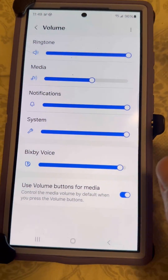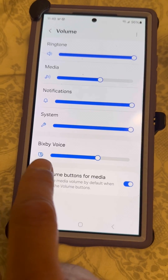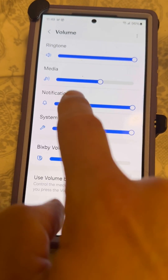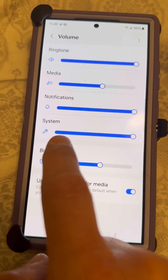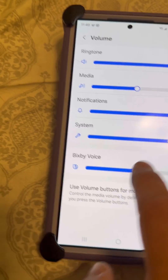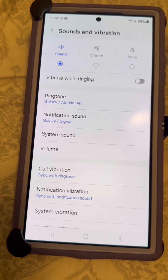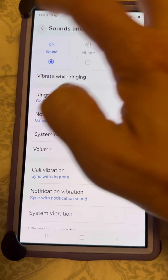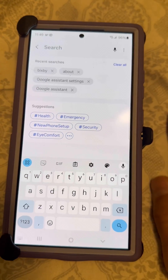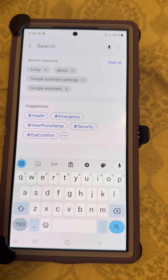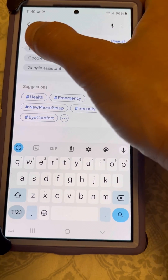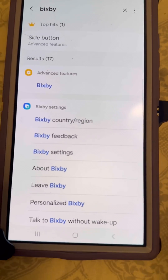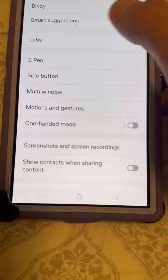So if you click on the settings, Bixby voice was not here at all. She had ringtone, media, notifications, and system, and Bixby voice was not here. My mom, according to her, had turned Bixby voice off. So if you do that — if you turn Bixby voice or Bixby off — click on Bixby and then you need to basically turn it back on.